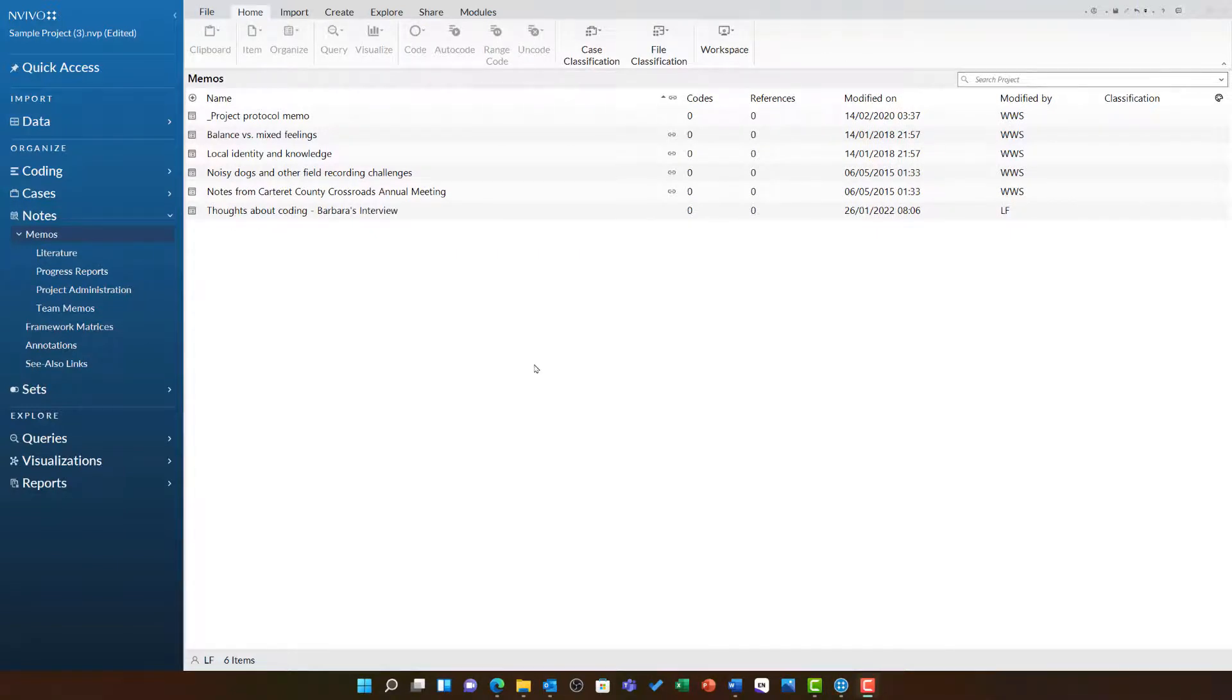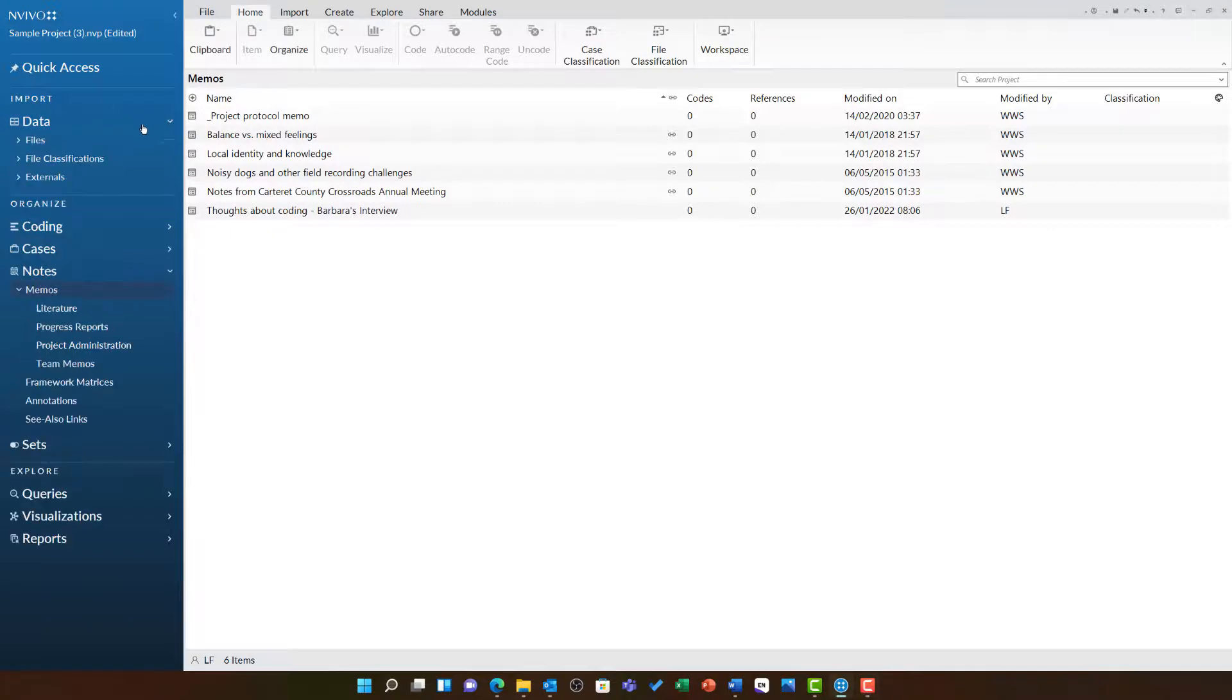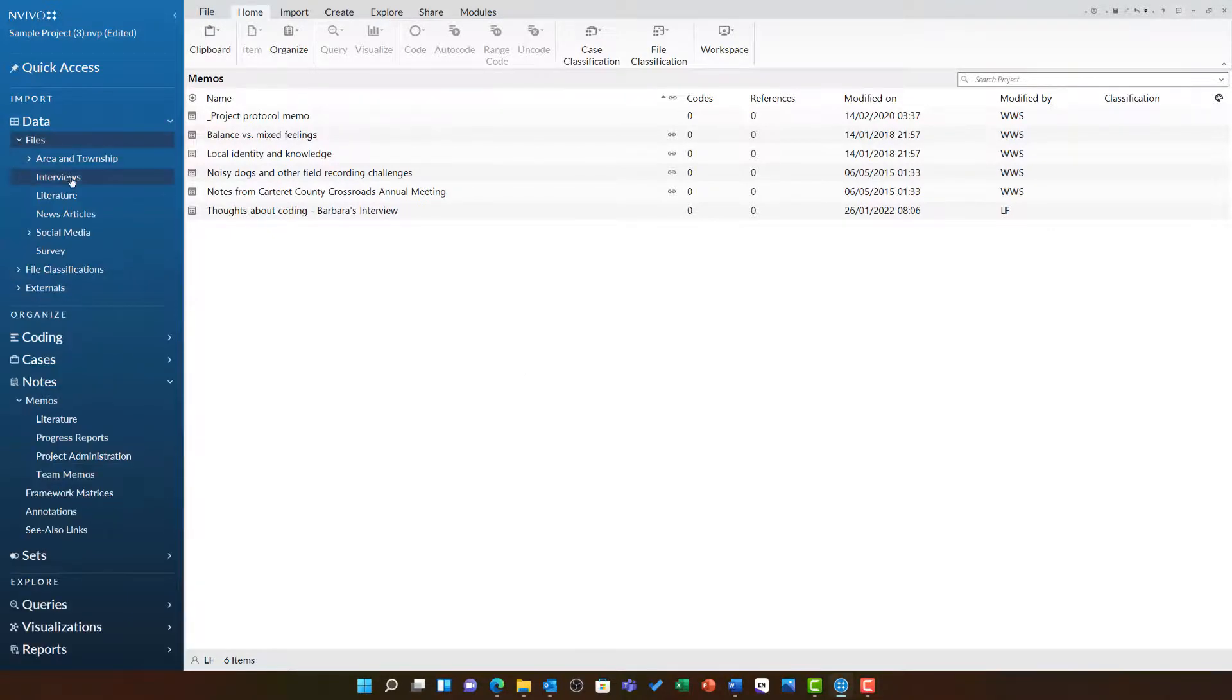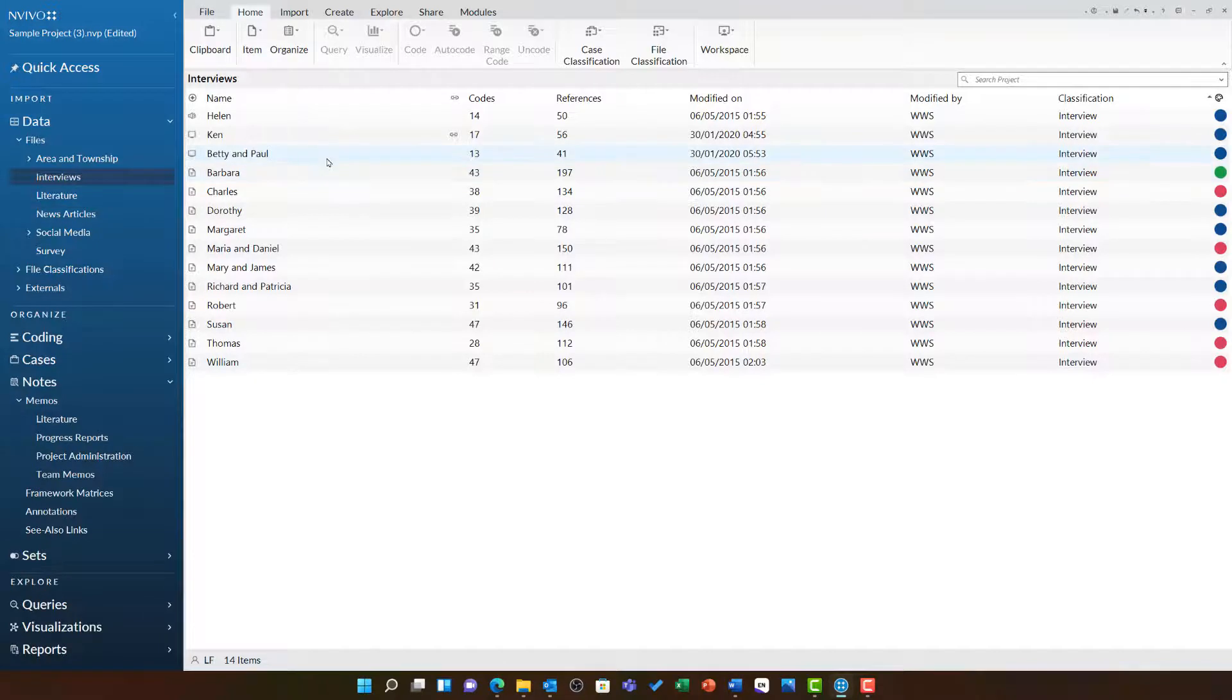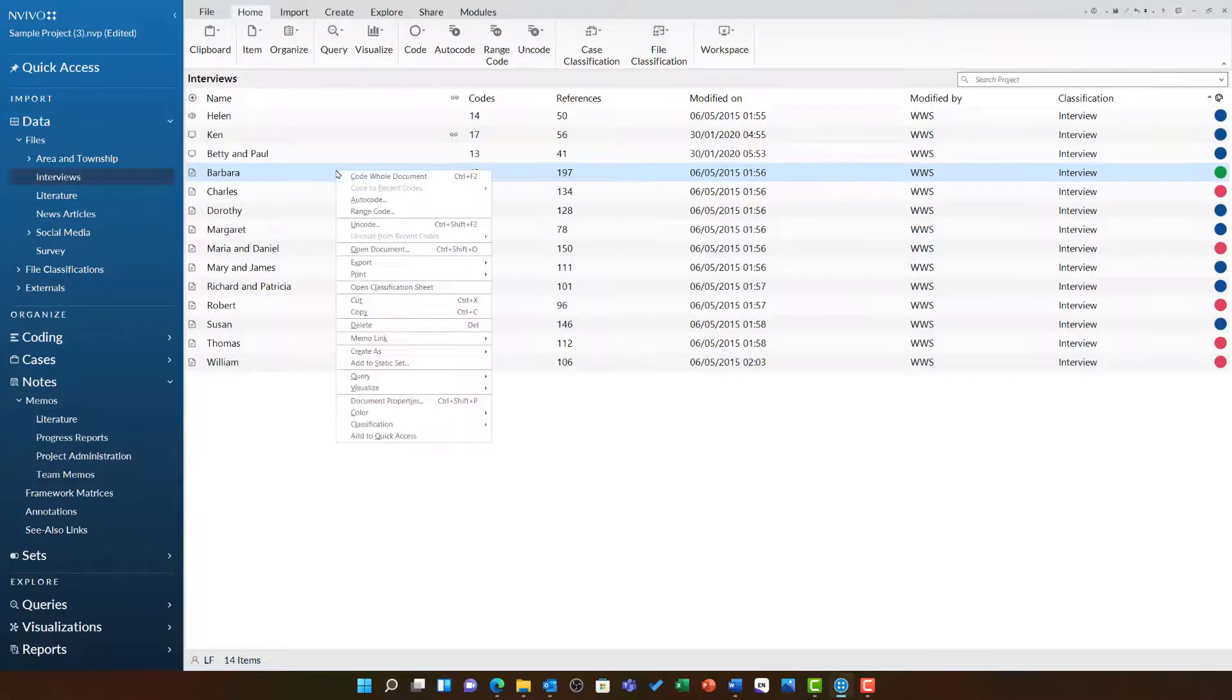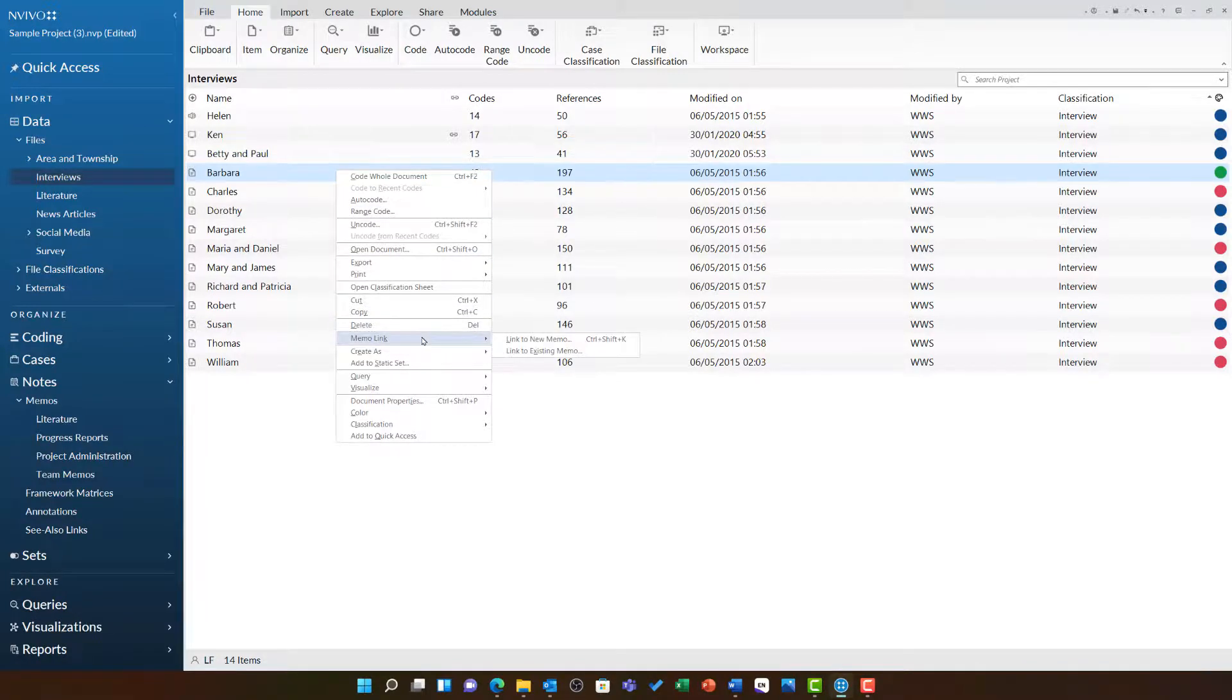For example, let's go to the data folder, files, and then interviews and link it to Barbara's interview. Once I have clicked on Barbara's interview, I can right-click and choose memo link.